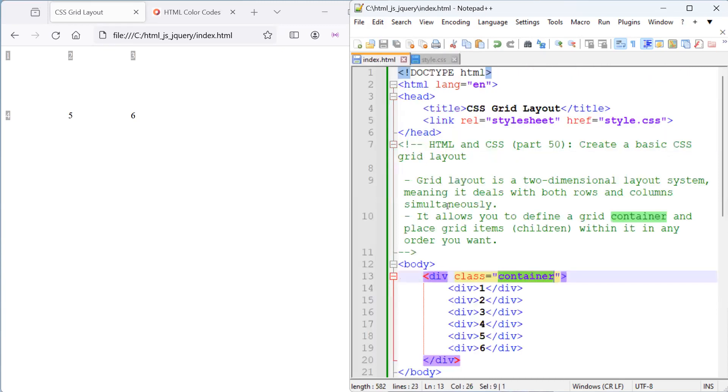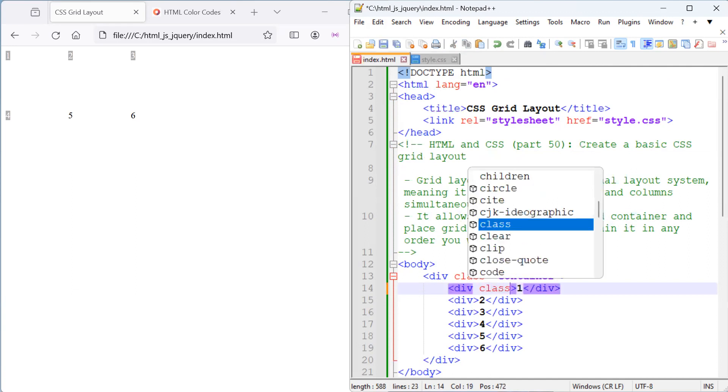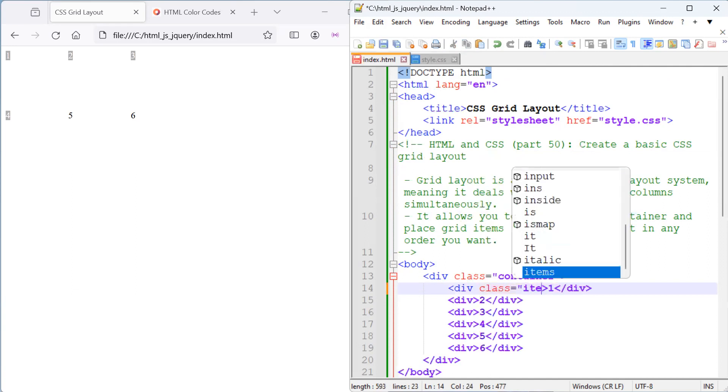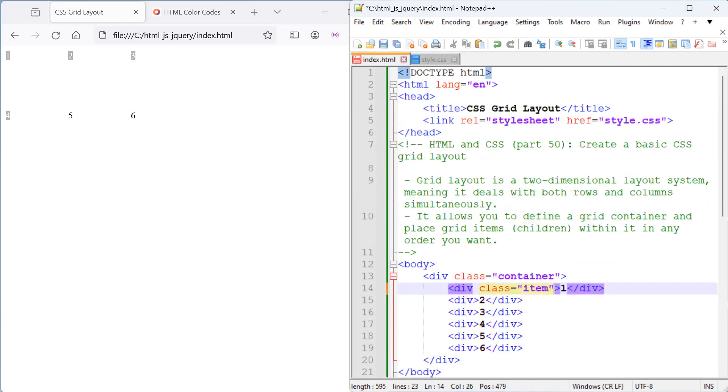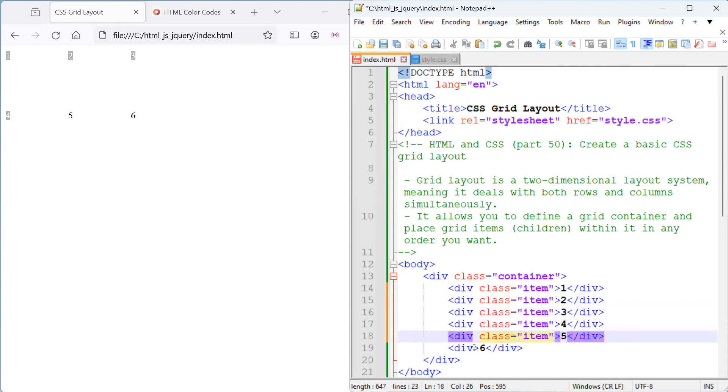Now, next, what we want to do is define our child elements. So, what we can do is here, we define six grid items with the class, and let's call it item, because it's kind of relevant. Now, here, naturally, you wouldn't want to have numbers instead of content, but we've put in the numbers just to fill out the spaces. And all our six elements will have the class item.